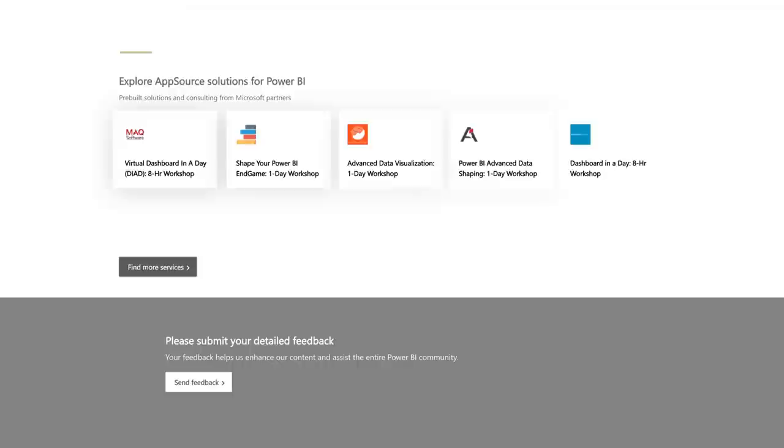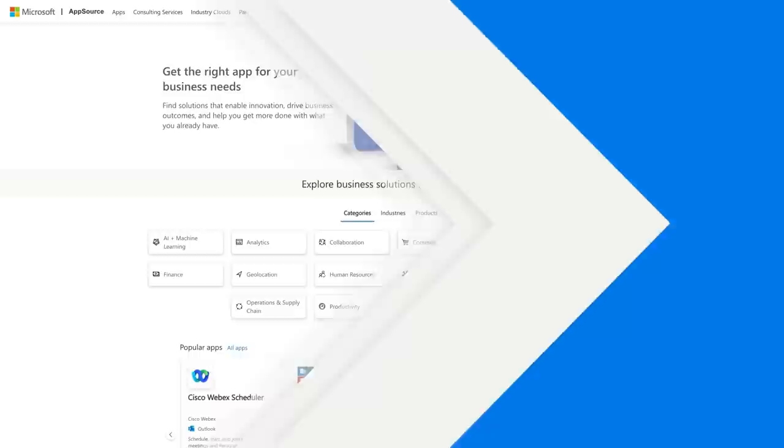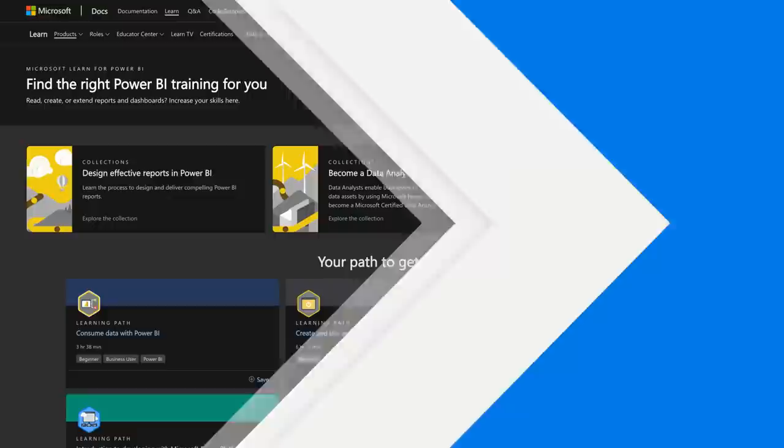A lot of these are typically led by partners and are free for you. You can go to AppSource to find that training from partners, or use the link in the description below, which points to the content for both the instructor and attendee portions. Great content to help get started in different areas of the product and level up your skills.